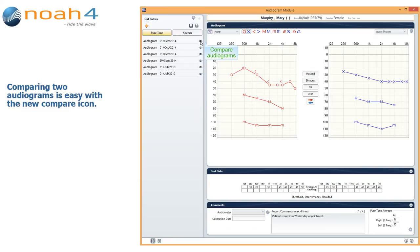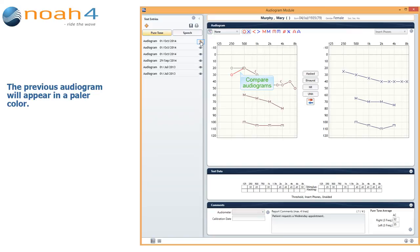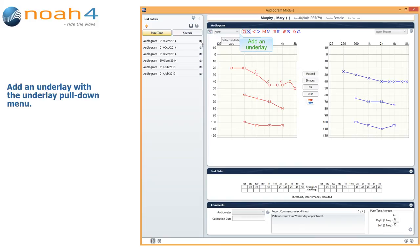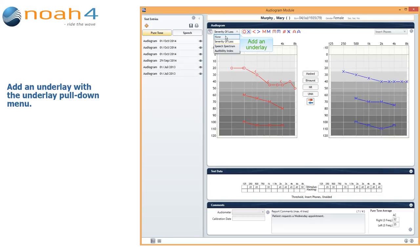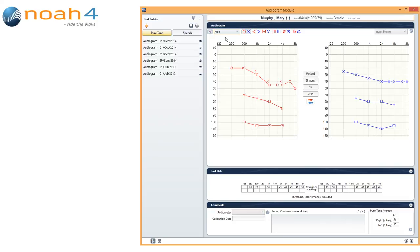Comparing audiograms is easy with the new Compare icon. The previous audiogram will appear in a paler colour. You can add an underlay with the underlay pull down menu, and you can increase the size of the audiogram by hiding other windows.